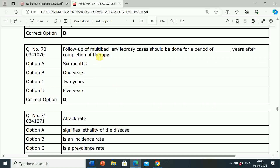Next question: Follow-up of multi-bacillary leprosy cases should be done for a period of how many years after completion of therapy? Option A: 6 months. Option B: 1 year. Option C: 2 years. Option D: 5 years. Correct answer is Option D, 5 years. Follow-up of multi-bacillary leprosy cases should be done for a period of 5 years after completion of therapy.